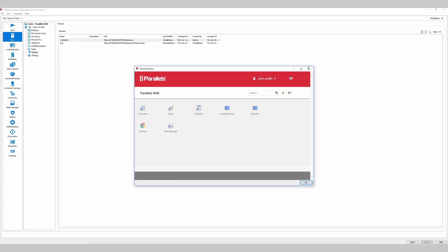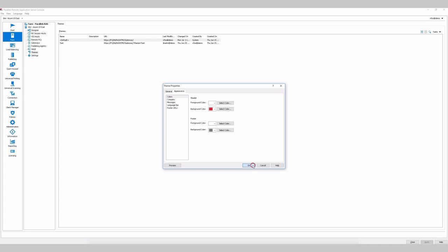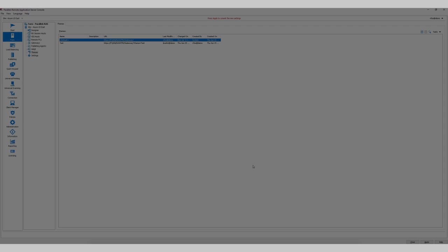So it's super simple now to use the HTML5 client white labeling capabilities.